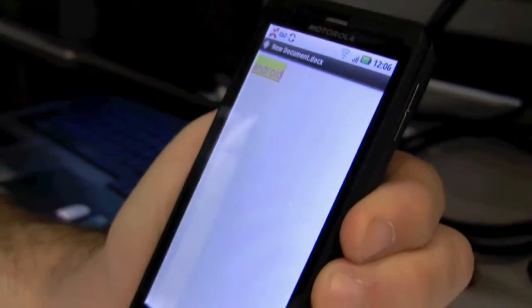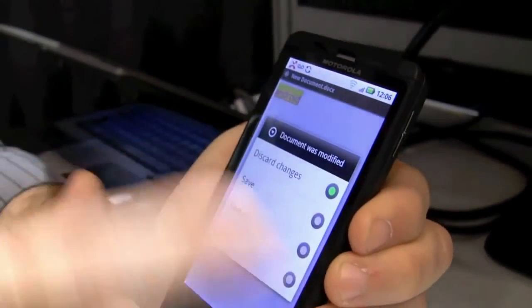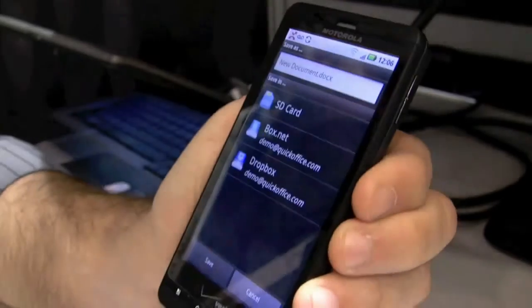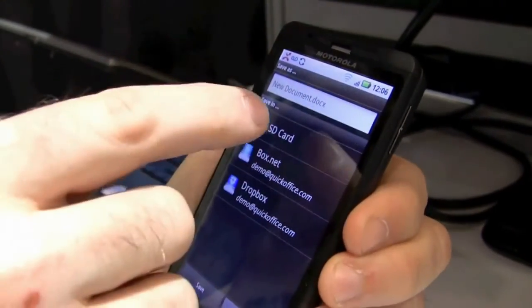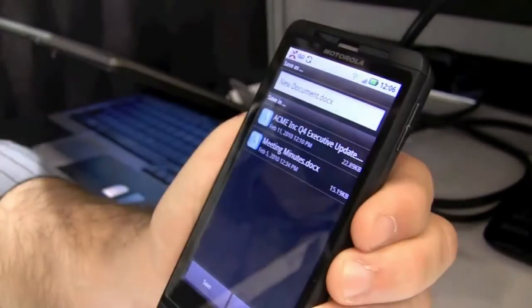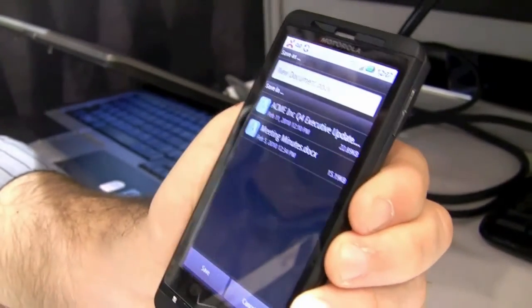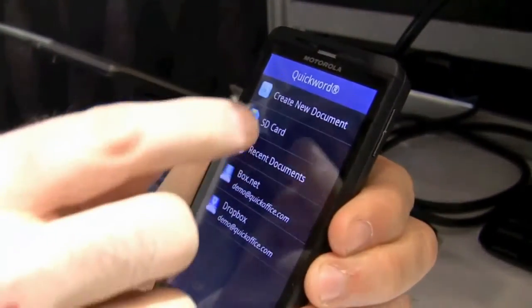I'm going to end this, go back, and it's going to prompt me to save my changes. I'm going to save this document to my SD card — I'll call it 'new document,' save it into a sample folder, and we're done.